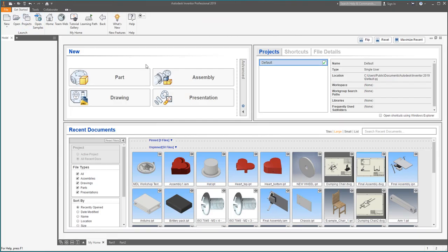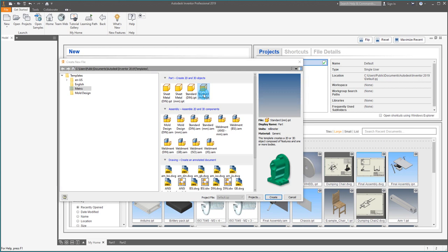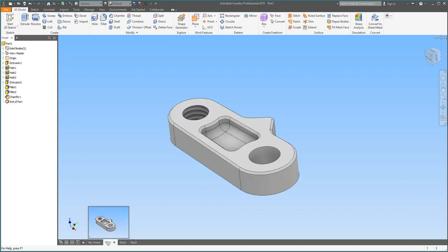First off, from your home screen, we're just going to go up to New and we're going to make a standard millimeter part, which is usually what you're probably going to do in your own labs in 1C03. So let's go ahead and make that standard millimeter part, and we should get a screen something like this. Yours might be a different color than mine — that's just me messing around with the color scheme.